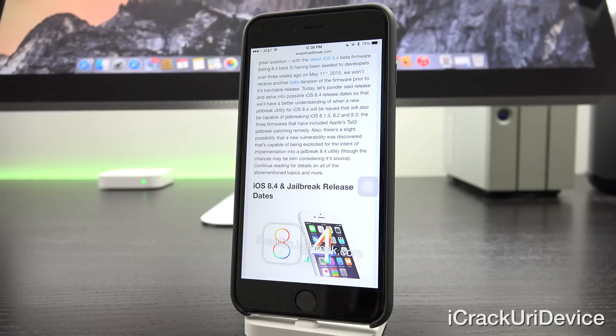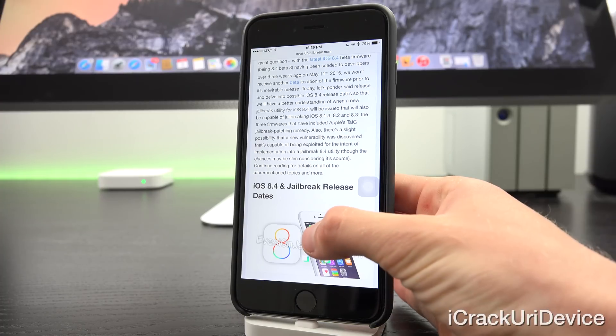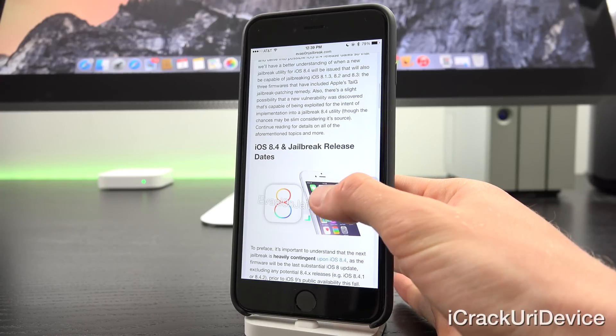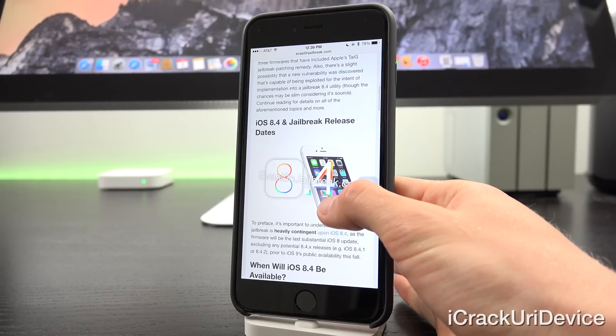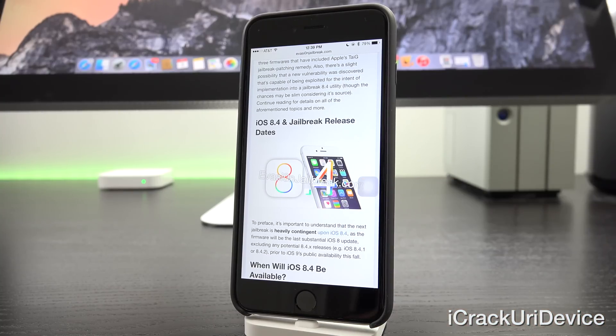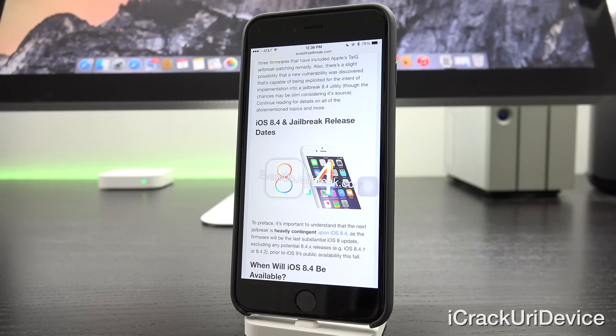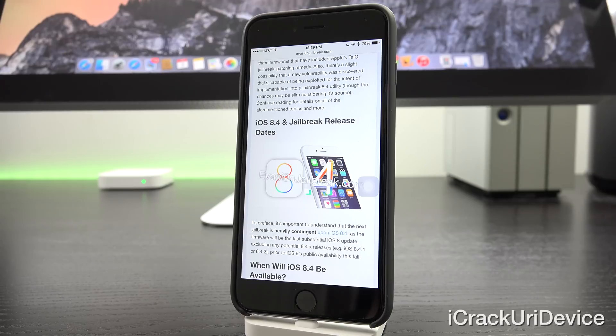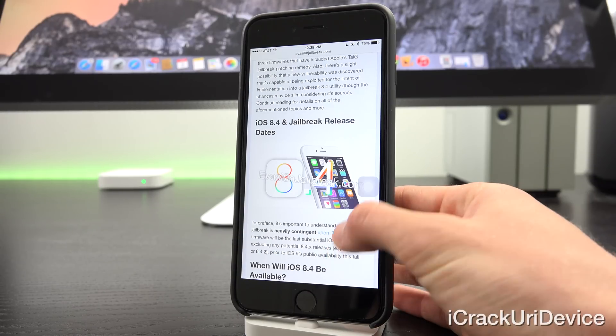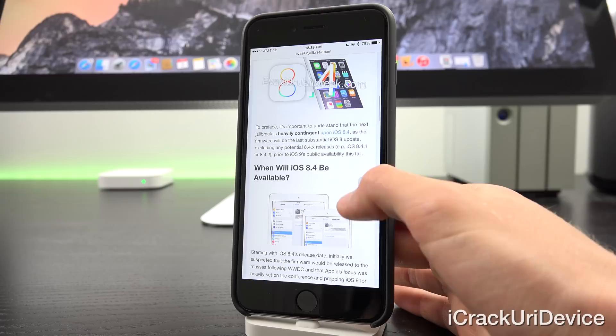Also, there's a slight possibility that a new vulnerability was discovered that's capable of being exploited for the intent of implementation into a jailbreak utility for iOS 8.4. However, the chances are slim considering its source. Now to preface, it's important to understand that the next jailbreak is heavily contingent upon iOS 8.4, as the firmware will be the last substantial iOS 8 update excluding any potential 8.4.x releases, for example, 8.4.1 or 8.4.2 prior to iOS 9's public availability this fall.